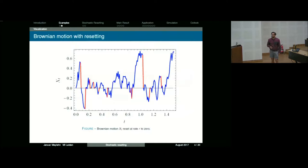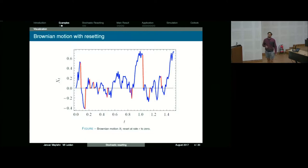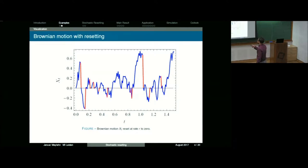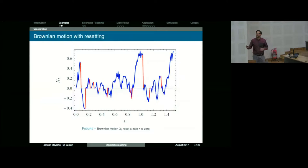You start at position zero. This is now Brownian motion with resetting. You start Brownian motion and, with some rate, you reset to zero, and then you start again. You see that you have these independent diffusion segments, because what happens in one segment is completely independent of what happens in another.